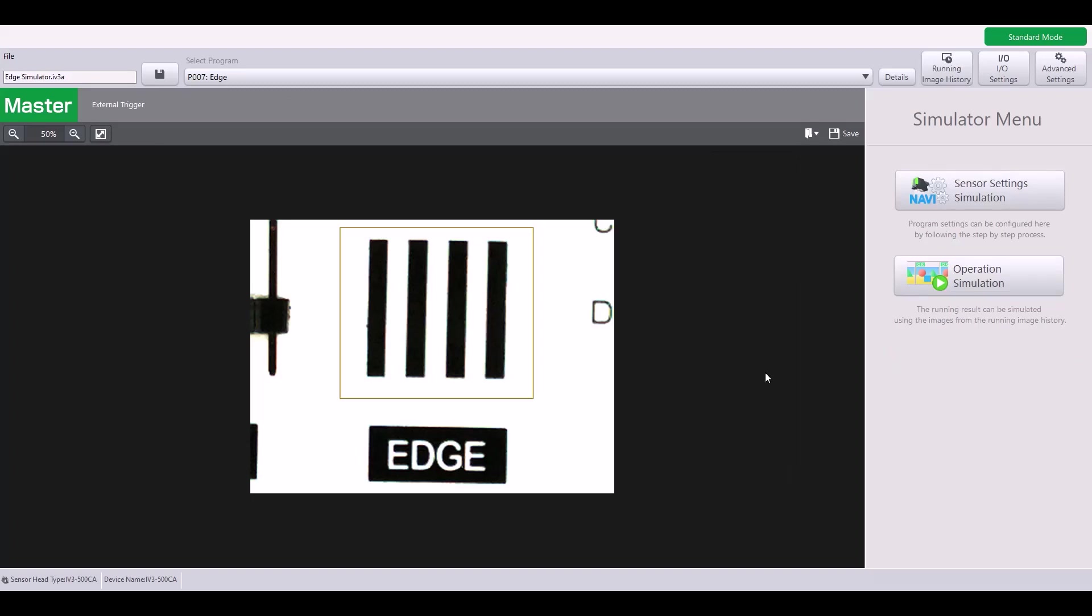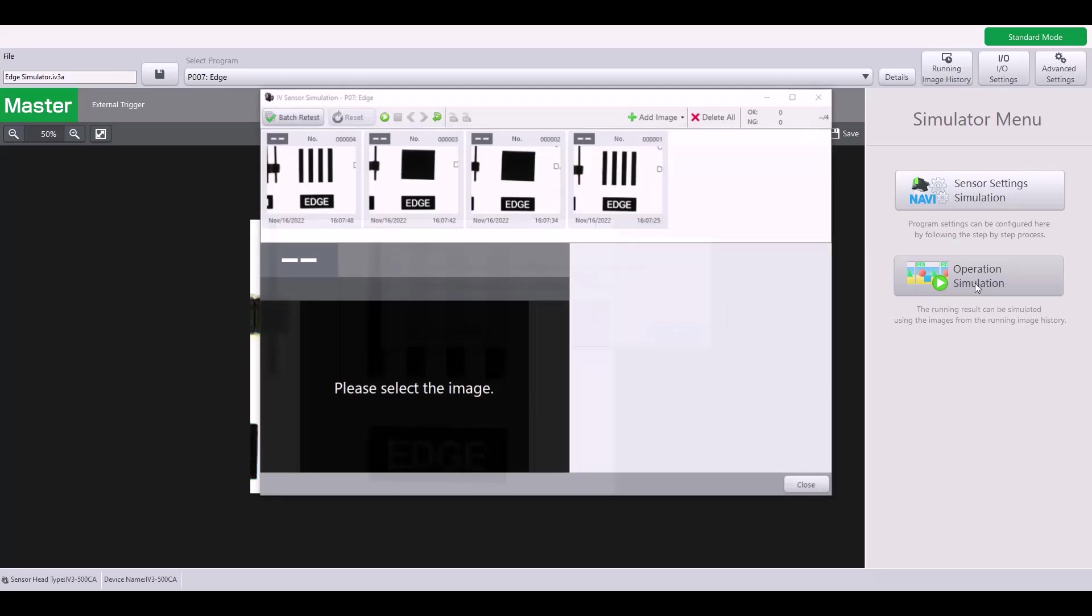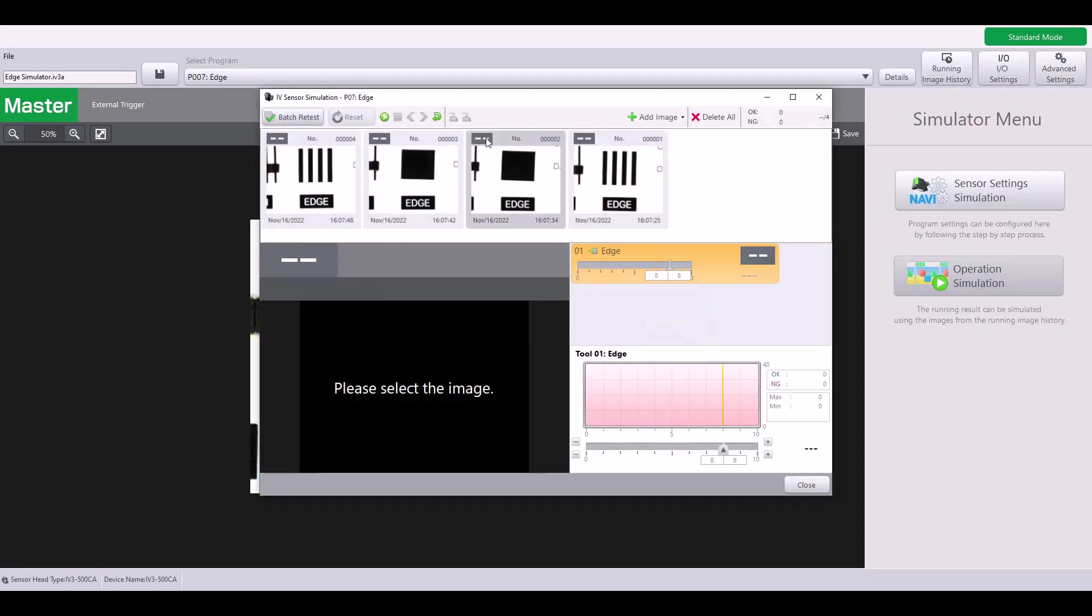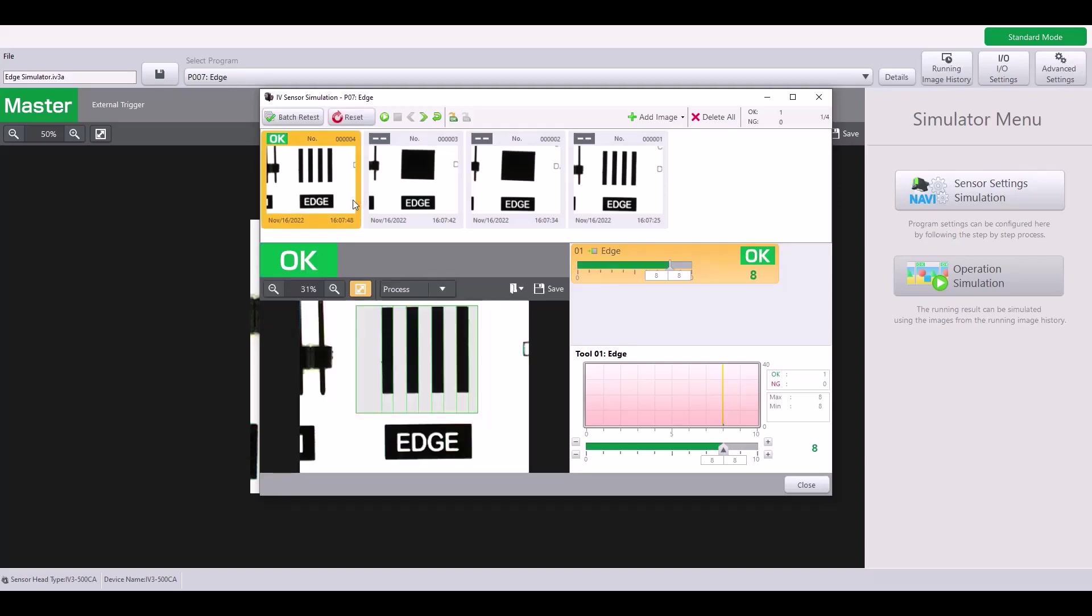Now let's test out how this tool would operate on some other targets. Let's go into operation simulation and you can see I have some pre-saved images in my program. As I click on these images, it will apply the tool we just set up to these targets and give a judgment. So here I have an OK target with eight edges.